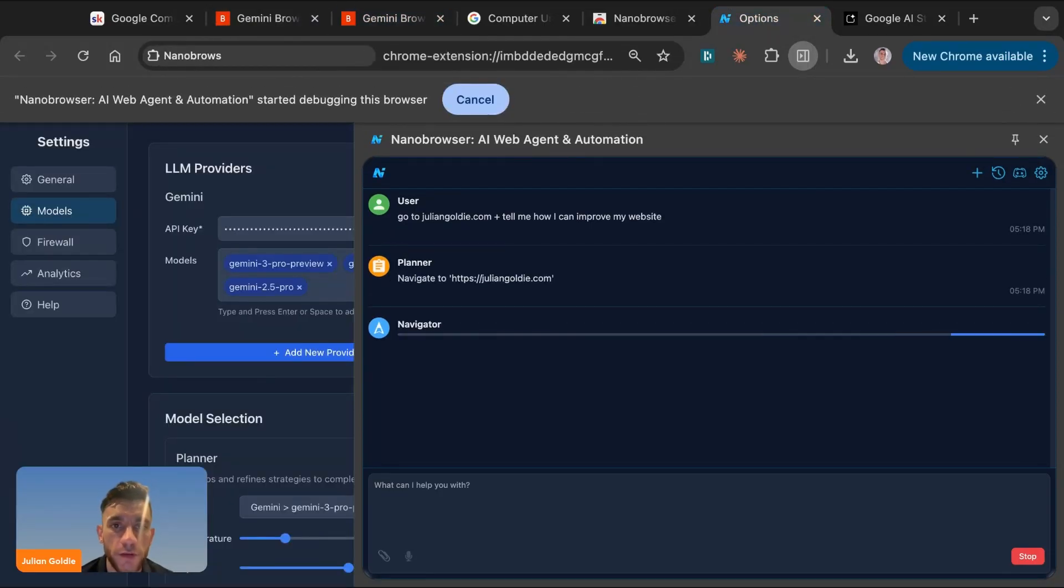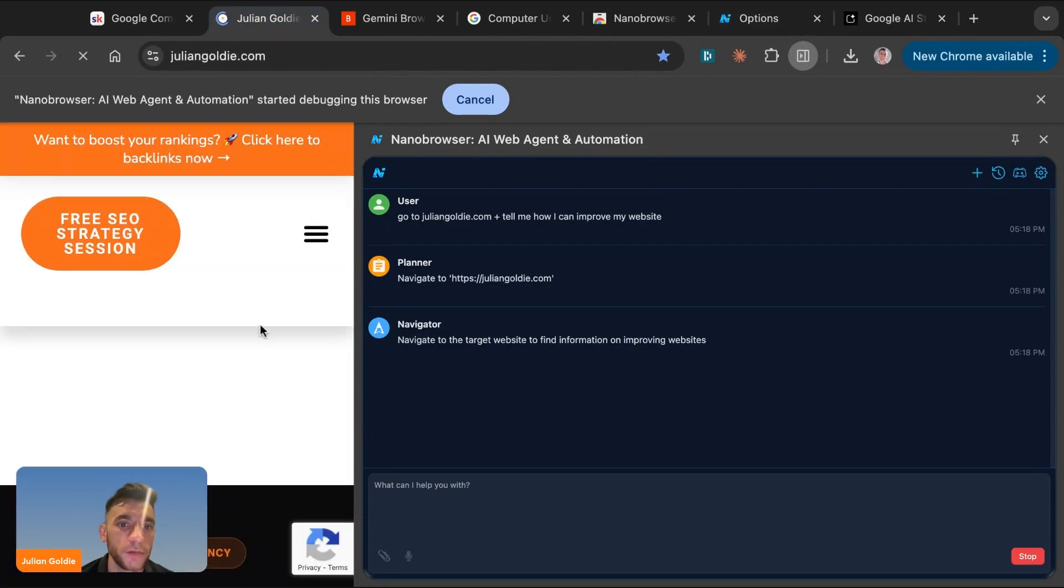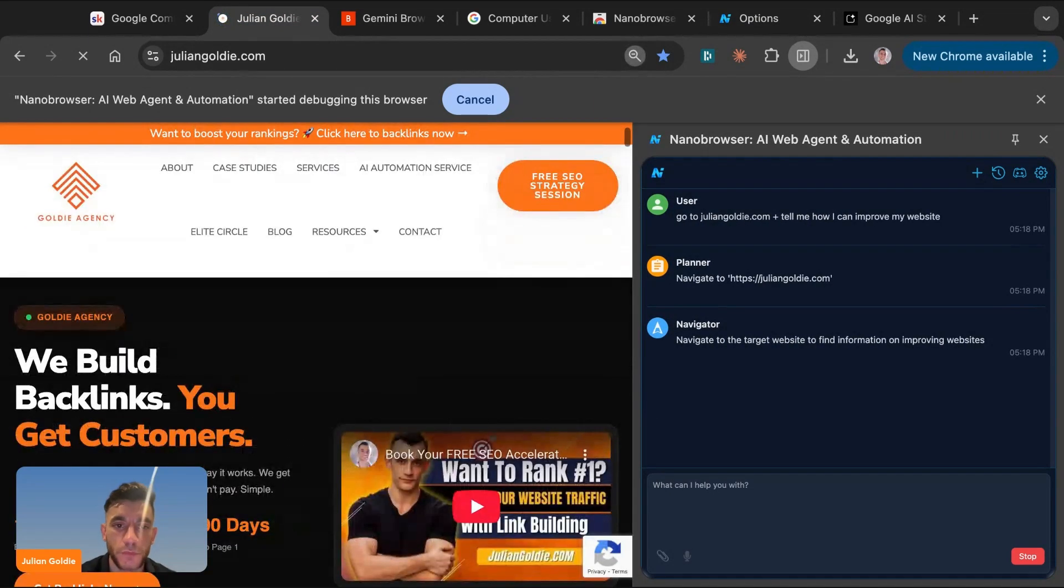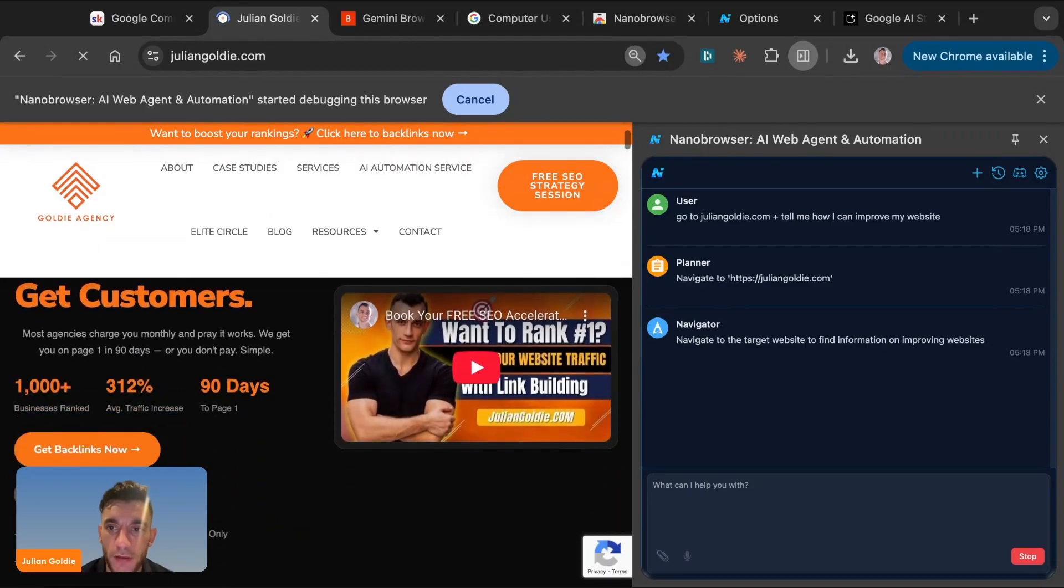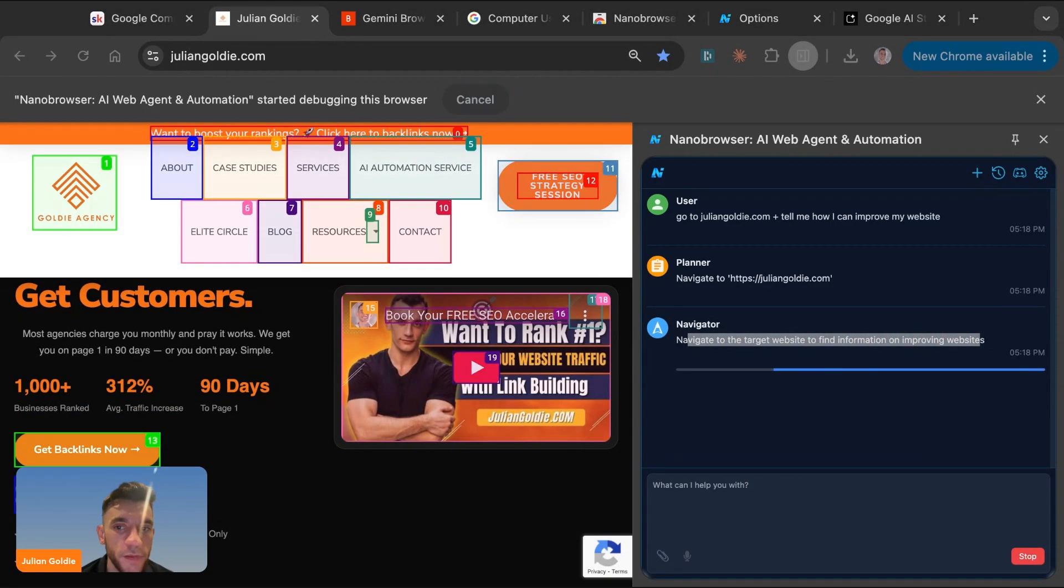In the meantime, if we go back over to the Gemini Browser, we've got this working in the background and we have that working in the background too. So we're going to get this to navigate to juliangoldie.com. And you can see it's now navigated to juliangoldie.com over here. It's done that on its own. I didn't do that. Now it's on the page, as you can see.